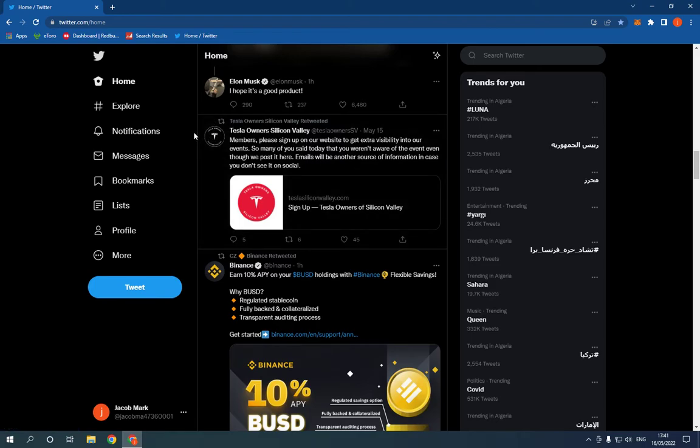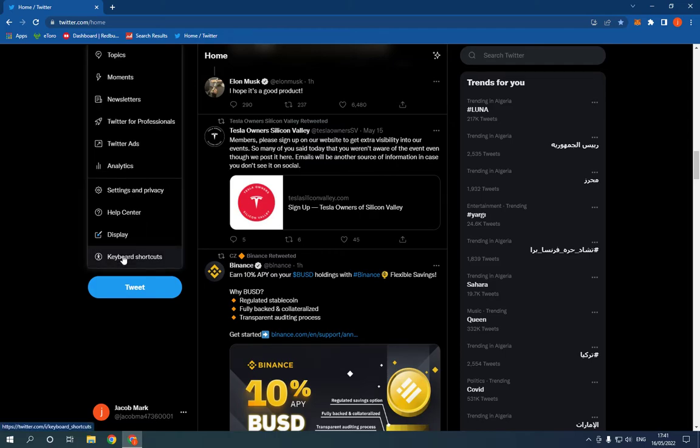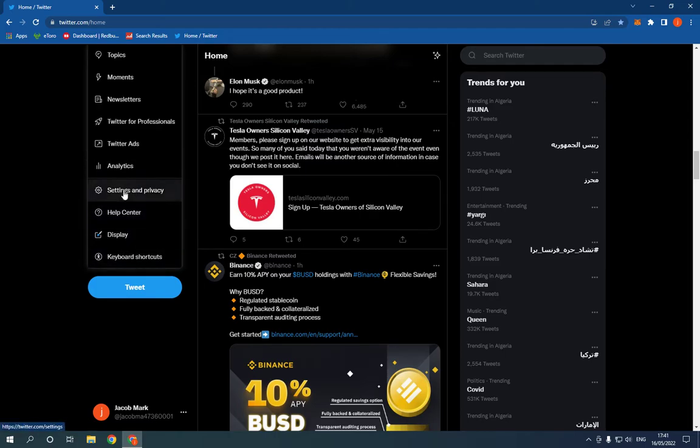This is the home page as you can see. Now all what you have to do is so simple. Just go right here, click on more.